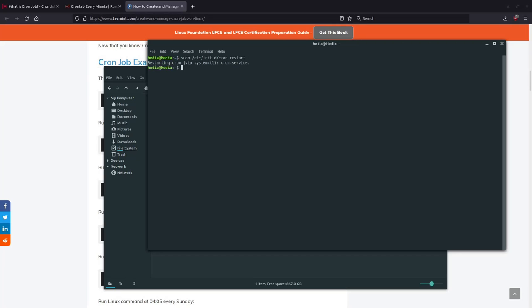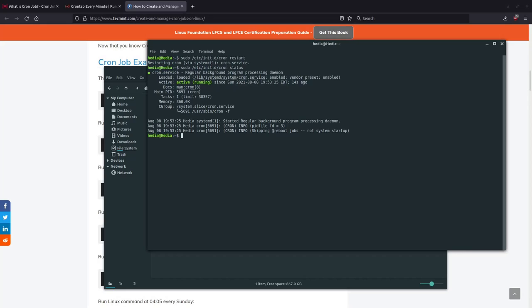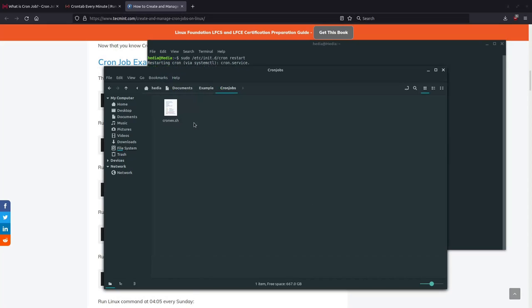Now you can either do sudo /etc/init.d/cron, you can either do start to start it back up, or you could do restart, and they'll both basically do the same thing. So restart will turn it back on, start will also turn it back on, and then I can just check it again.